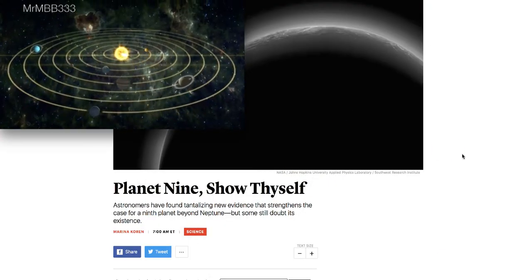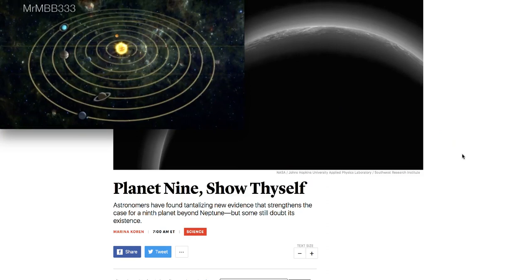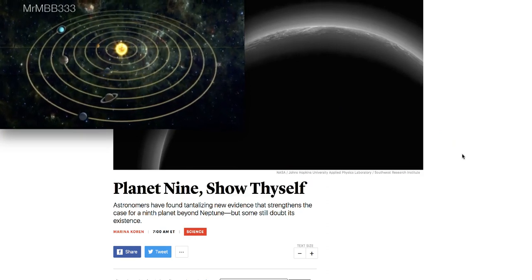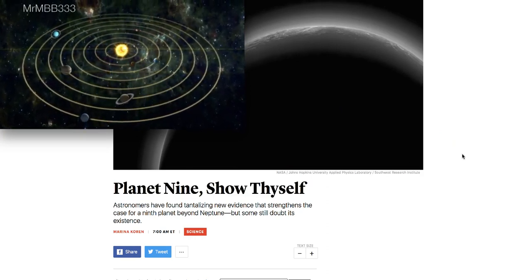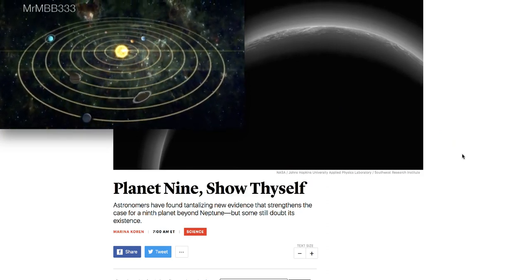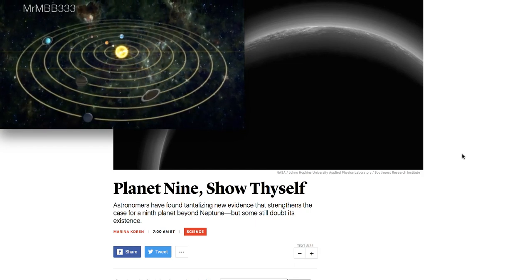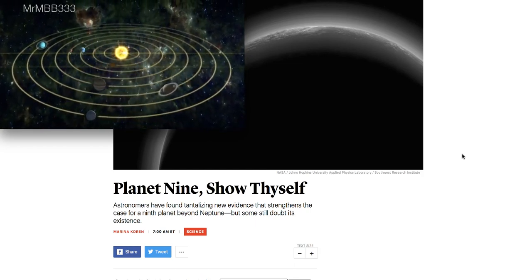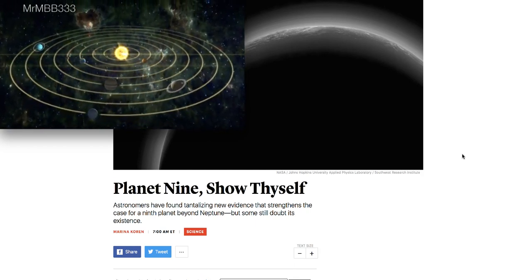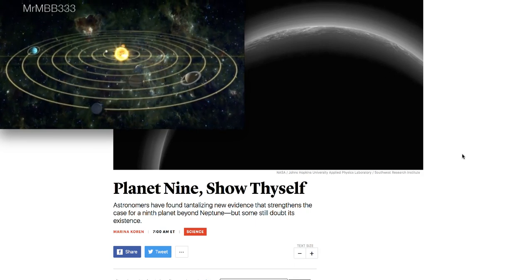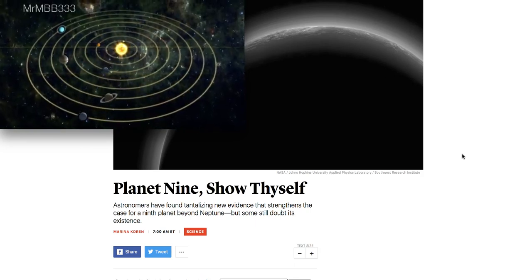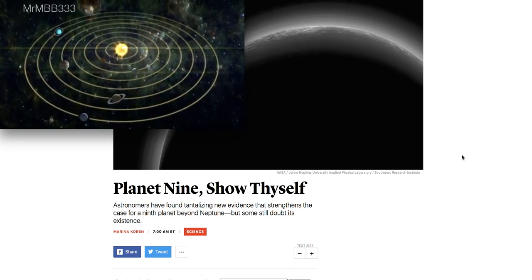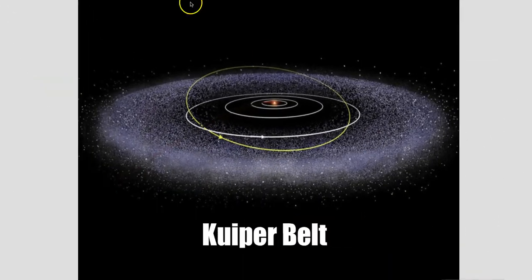in this video we're going to look at an article that came out yesterday from TheAtlantic.com titled Planet Nine, Show Thyself. Astronomers have found tantalizing new evidence that strengthens the case for a ninth planet beyond Neptune, but some doubt still exists.